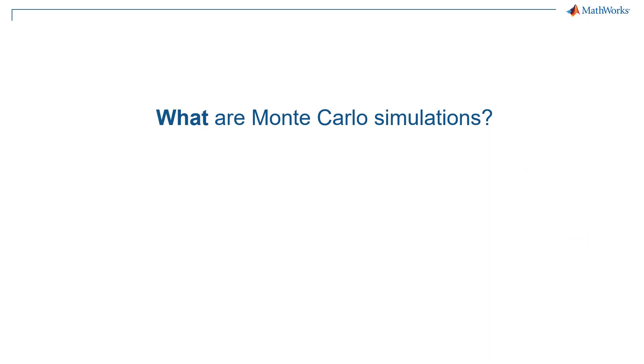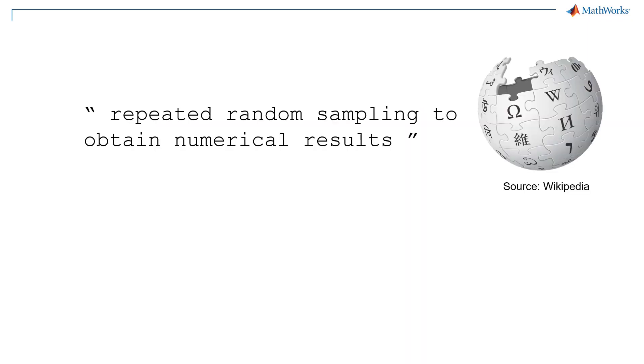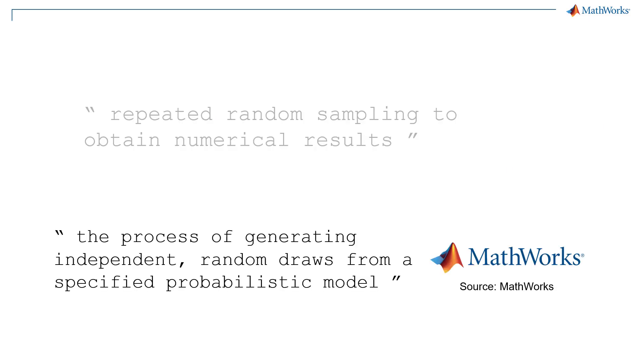So now we need to answer the question what are Monte Carlo simulations? Wikipedia says it's repeated random sampling to obtain numerical results. MathWorks is even a bit more specific saying the process of generating independent random draws from a specified probabilistic model.